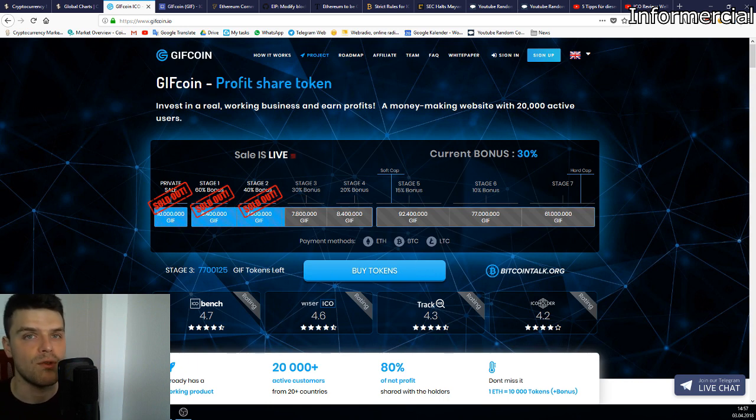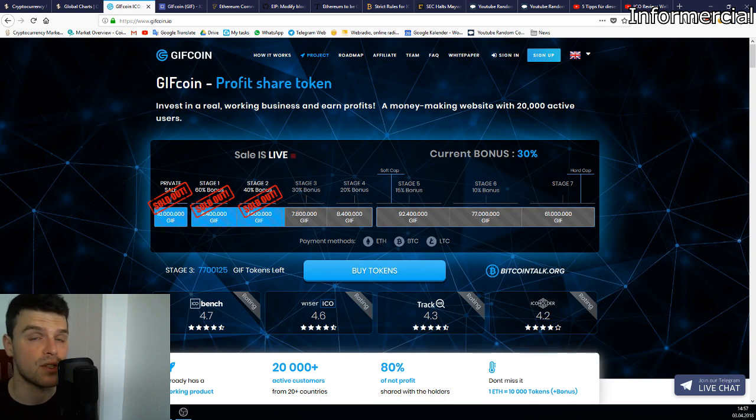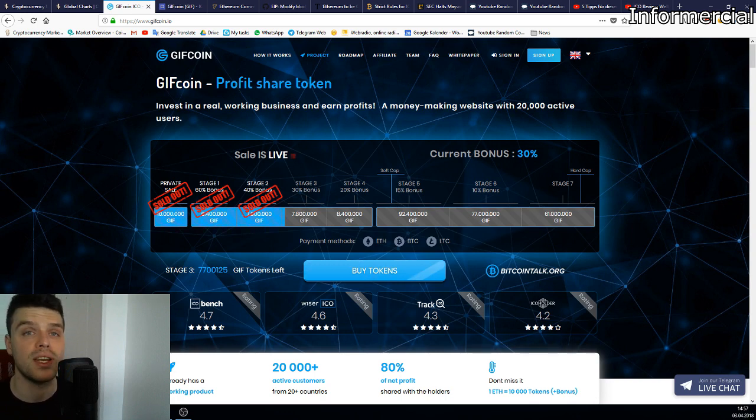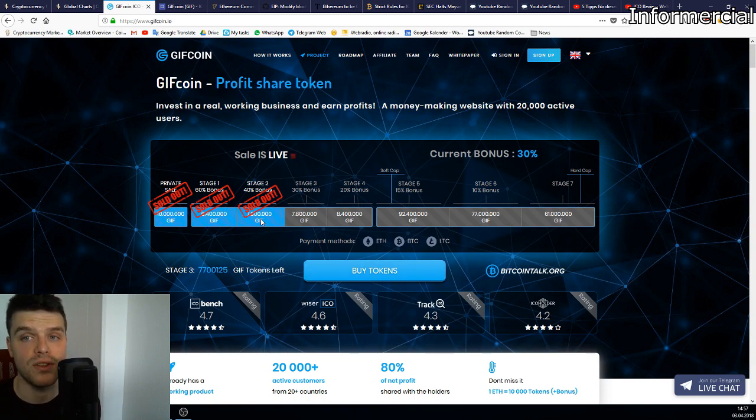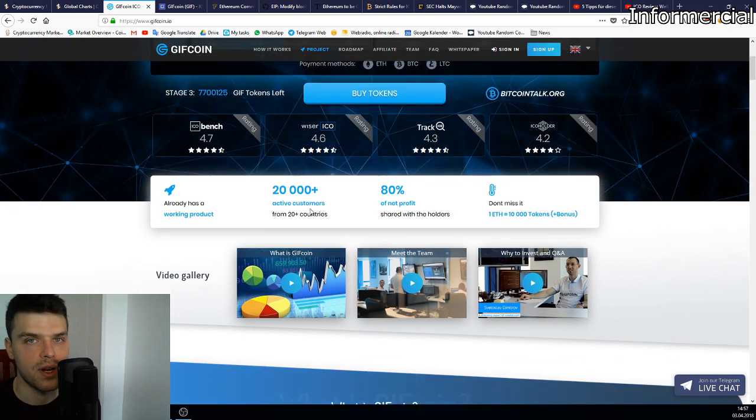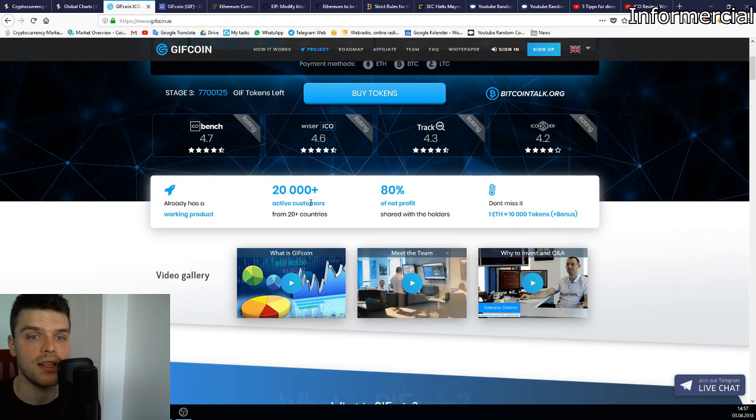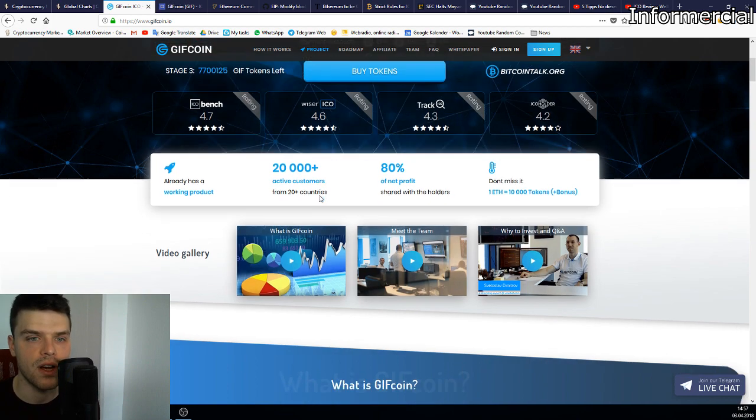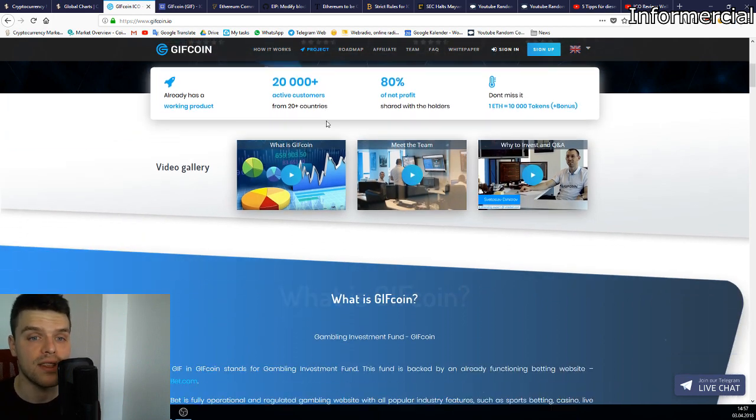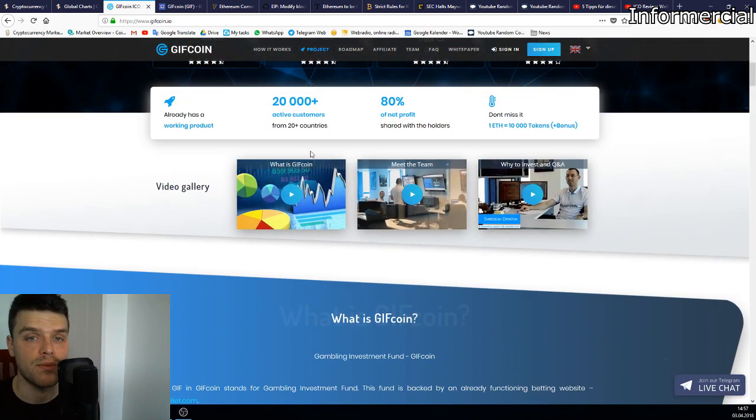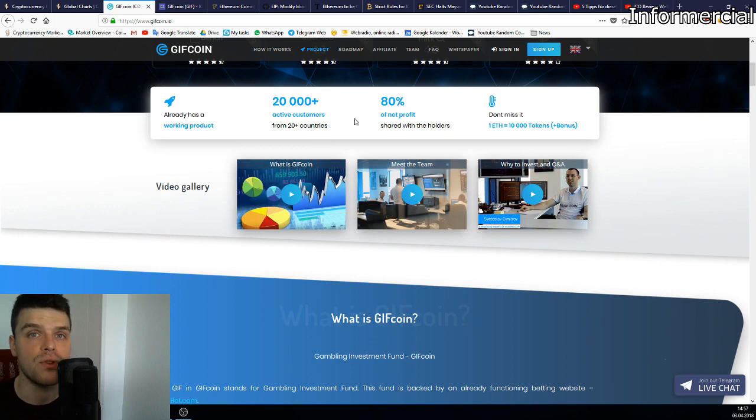They do live streams from time to time and show behind the scenes of what's going on with the ICO, and you can even talk to the guys behind the project. It's a functioning business. They already have a betting site called VitalBet. They want to use the money from this ICO to update it, give it a fresh new look, and purchase new licenses for other countries. They have 20,000 active customers. They want to give 80% of the net profit to the people investing.